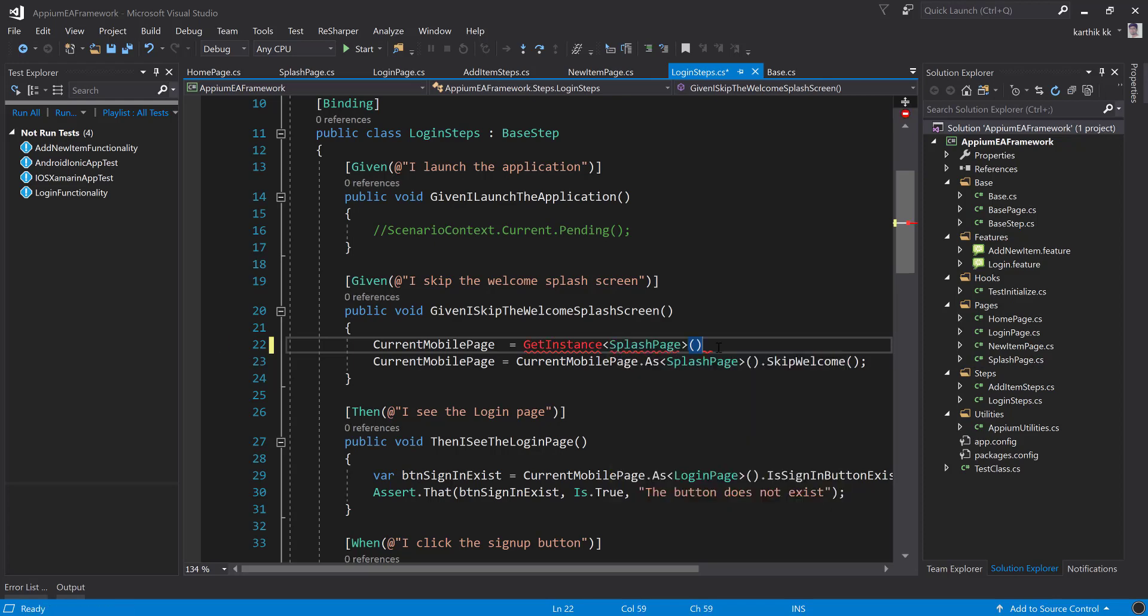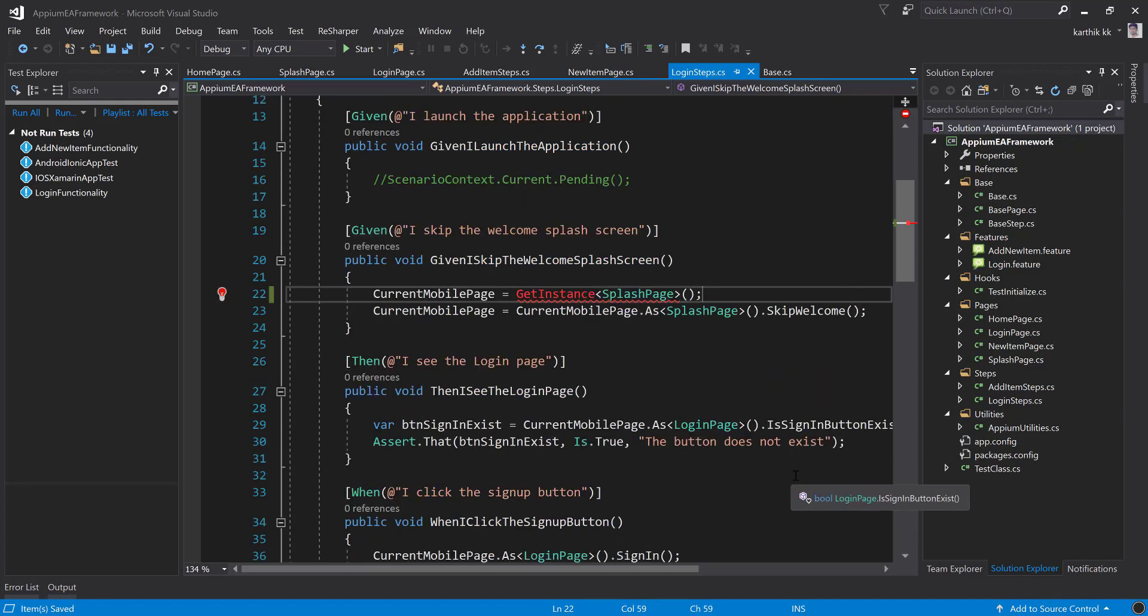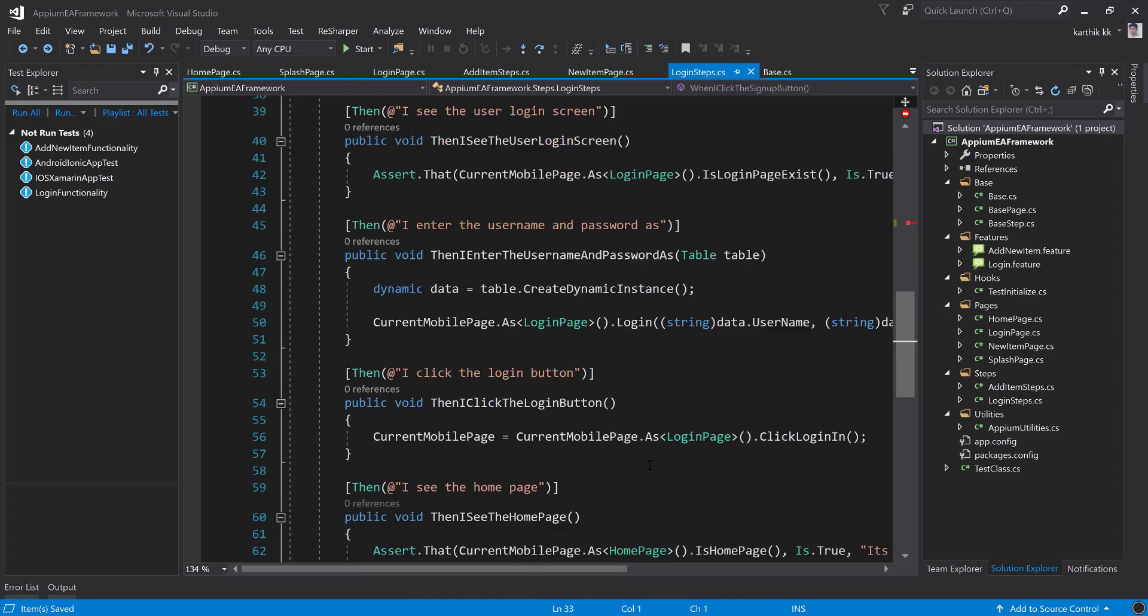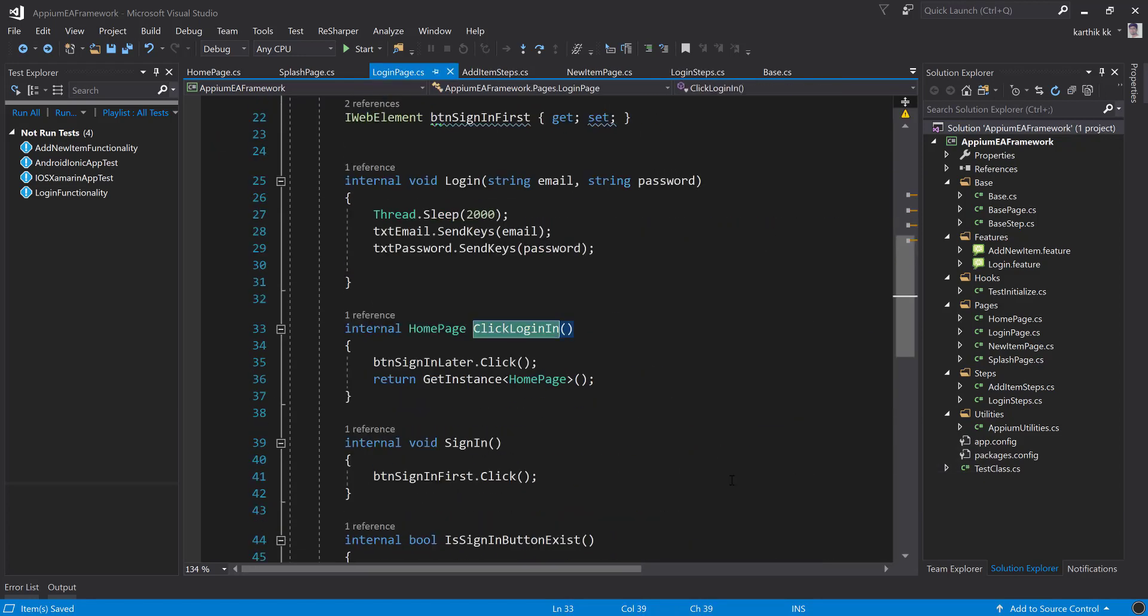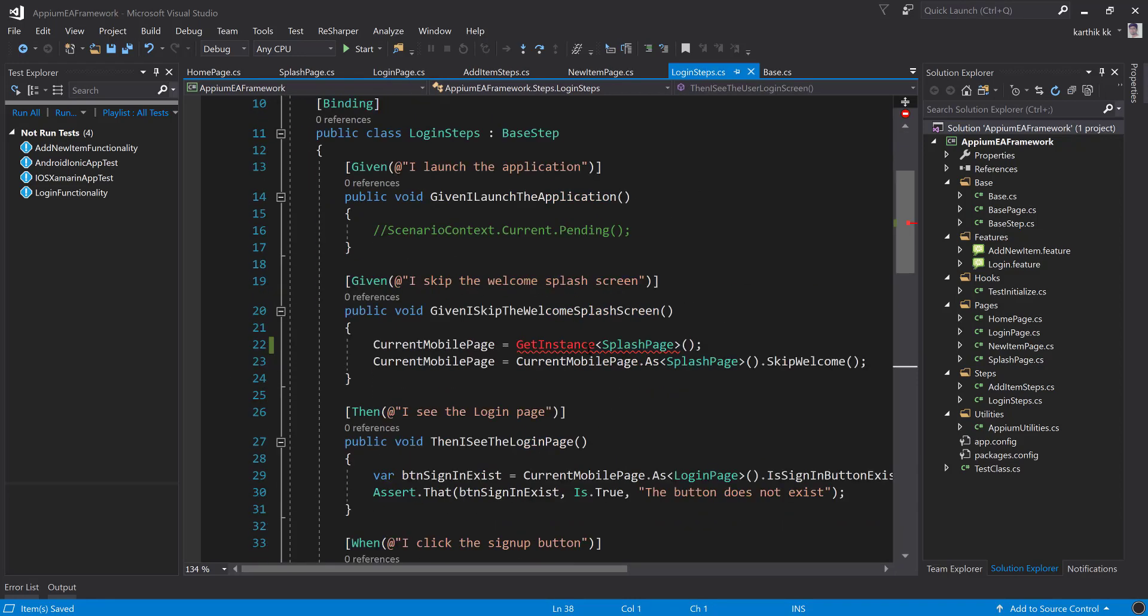But even if you try to access it with the current mobile page, it's not really going to make any sense because we have to do something like this: get instance of the page, something like the splash page, so that it can create the instance for the splash page as we did in the other codes, in the other pages.